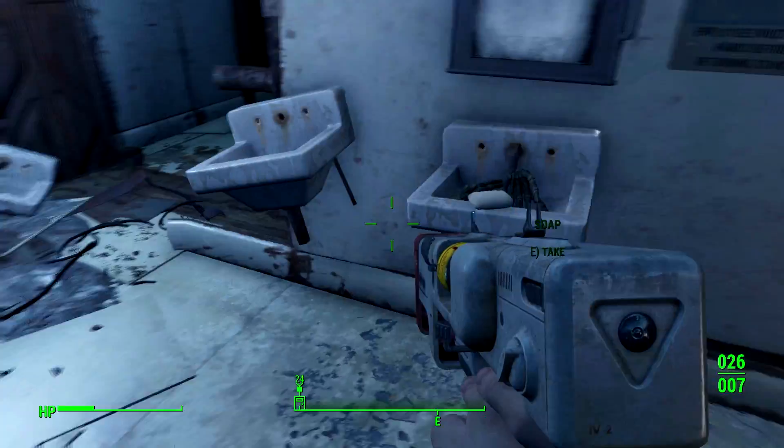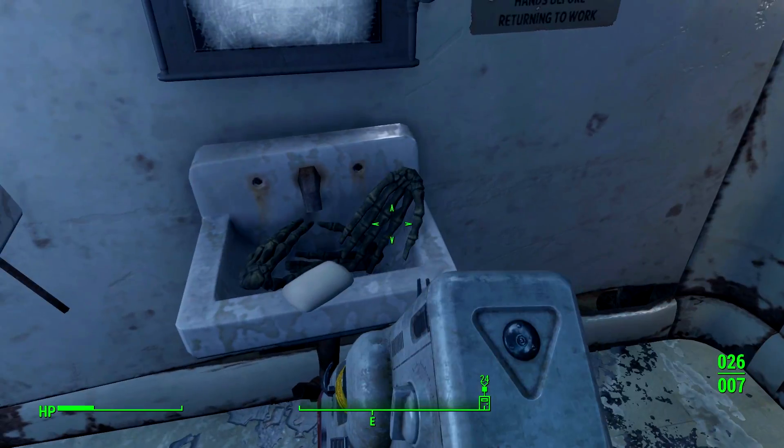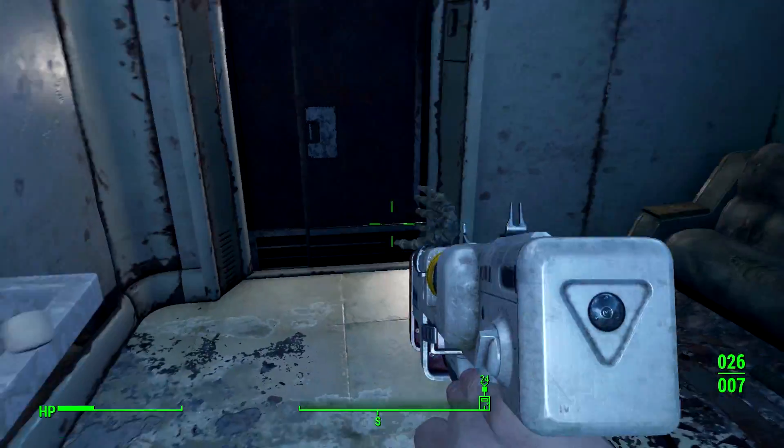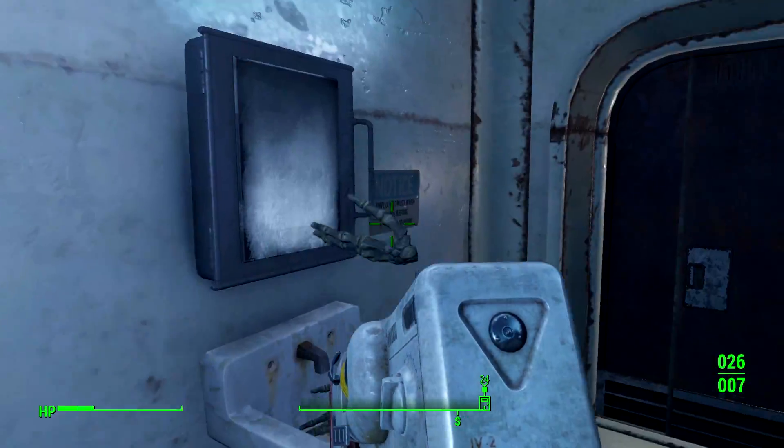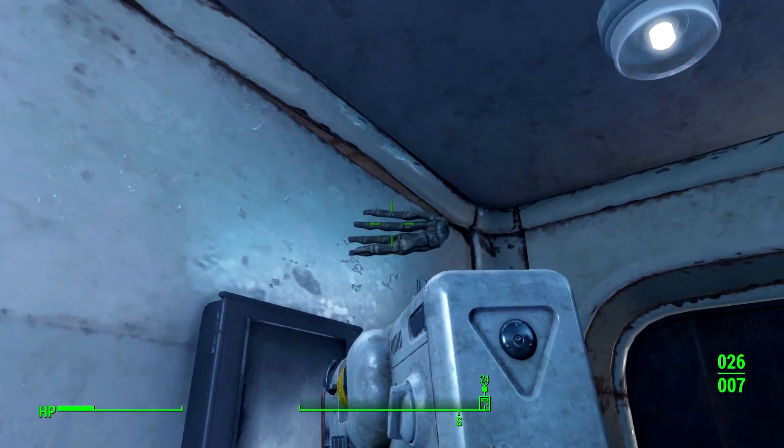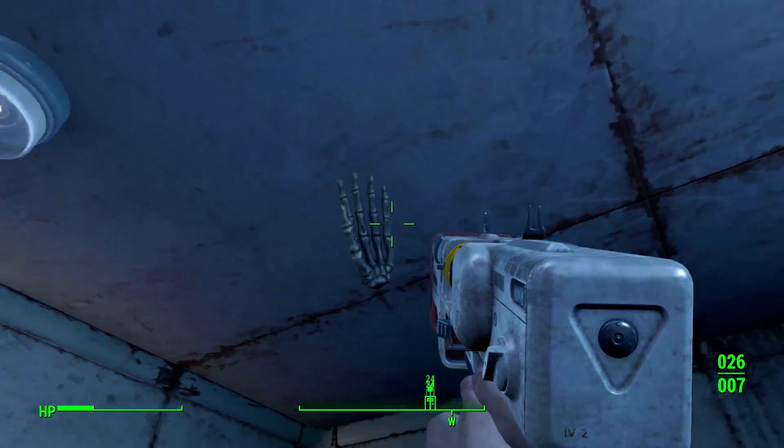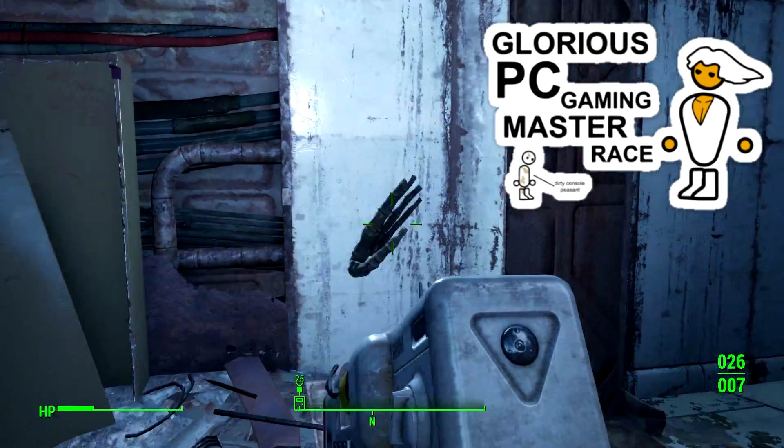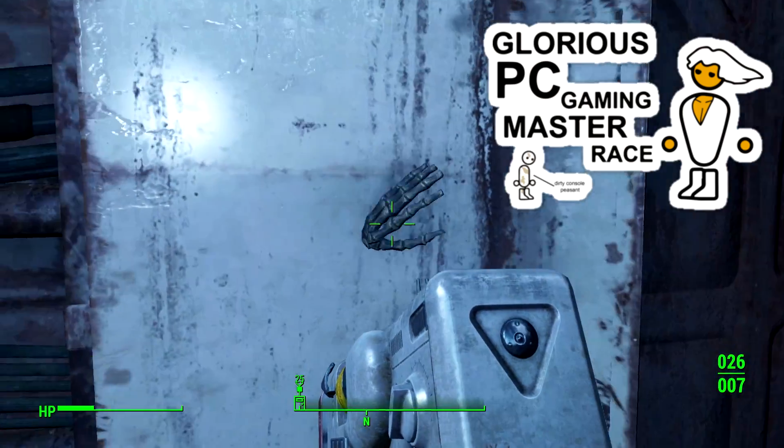Are you playing Fallout 4 on a PC? Alright, so in this video I'm going to show you how to change several settings to make your Fallout 4 PC Master Race experience a little bit better.